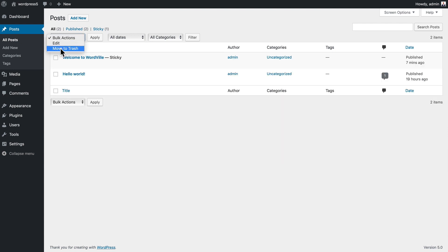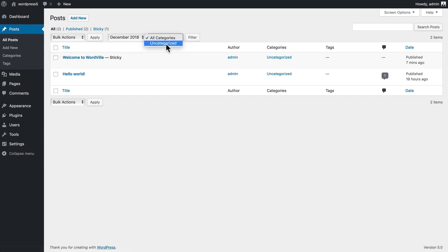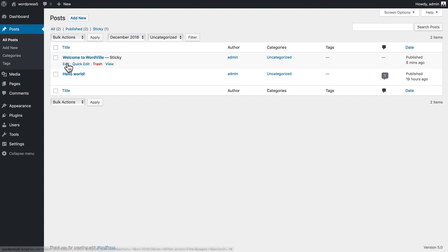I can also move a number of posts to the trash if I need to. I can also filter by month or category. So this admin archive page is really helpful in managing your posts.